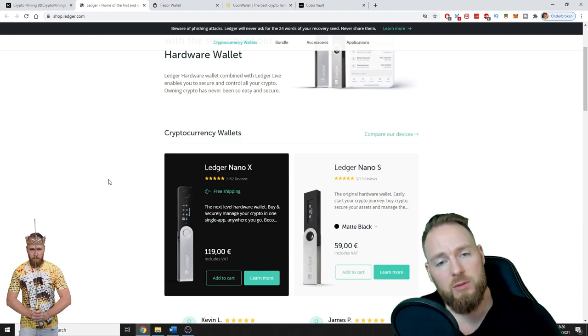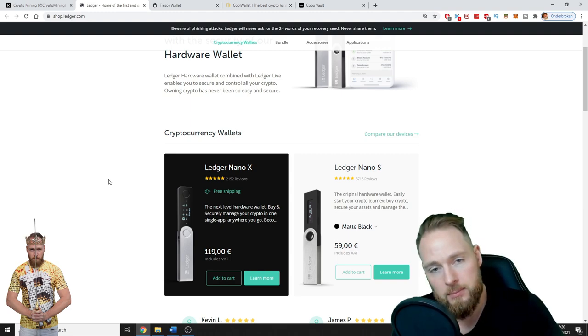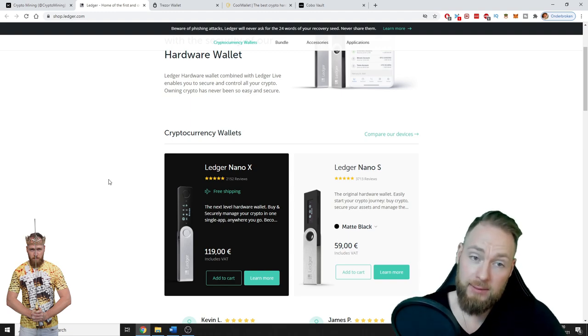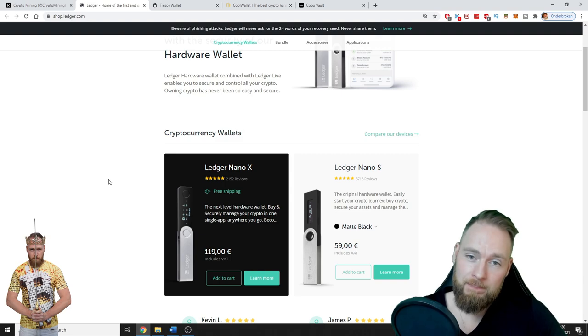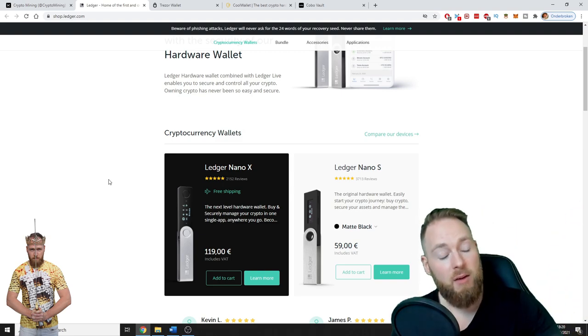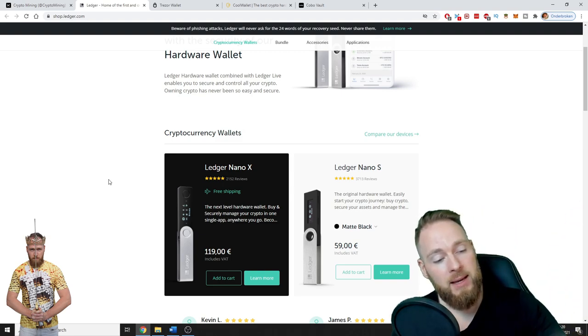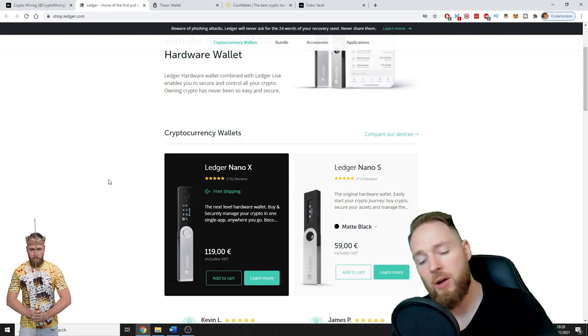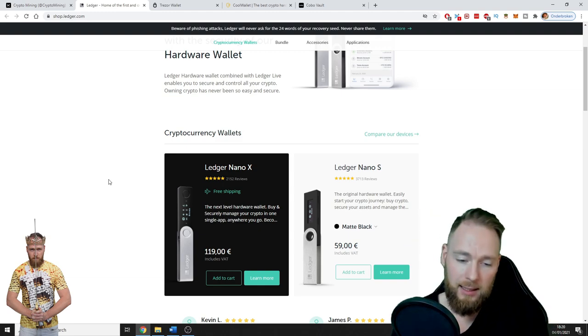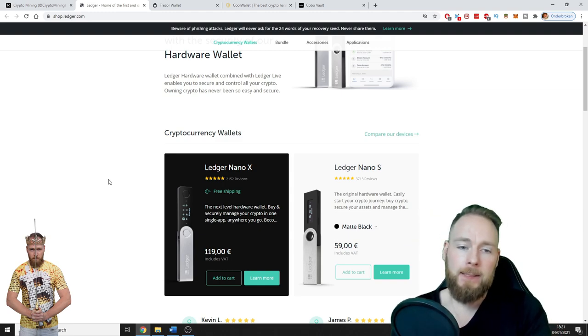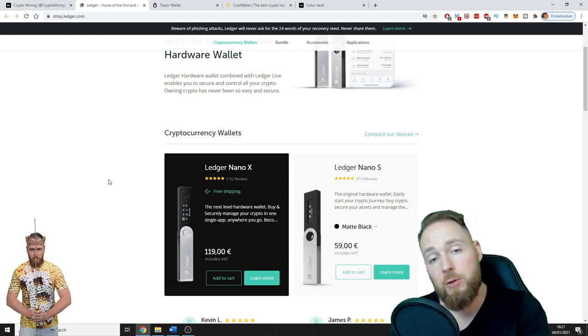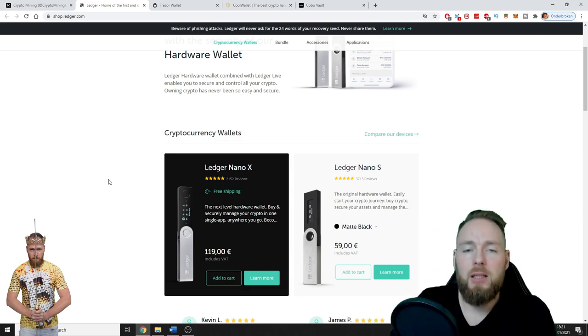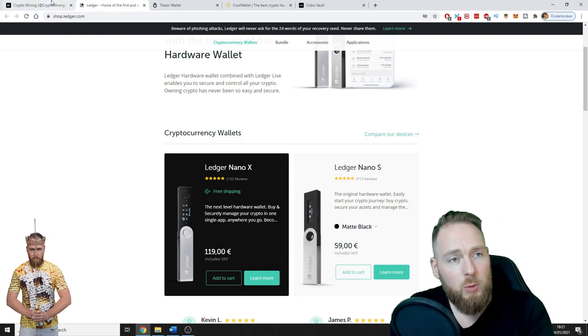Because when you lose this, you just buy another one, you enter your seed phrase and boom, you have access again to all your funds. I can't stress this enough. I made a few videos on this, but this is so important guys, trust me. You need it. You'll find all the links in the video description as well, or the one-stop shop, the ultimate crypto guide.